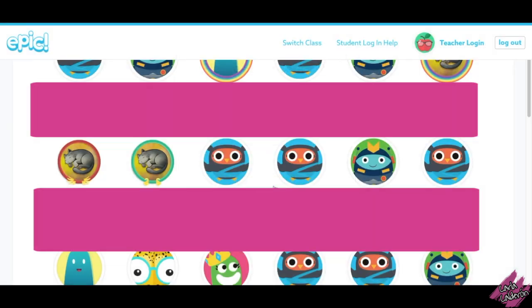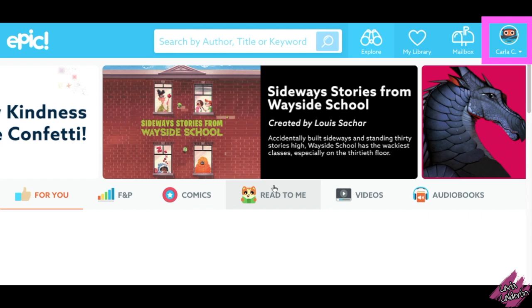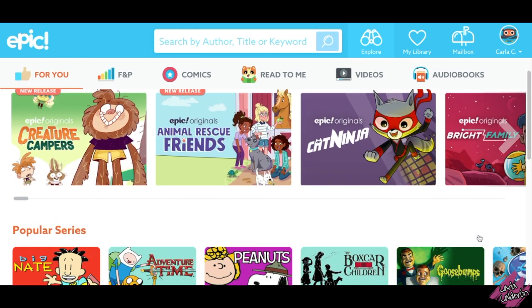To make sure that you are in your account, look at the top right corner where this box is and make sure that your name is on there.